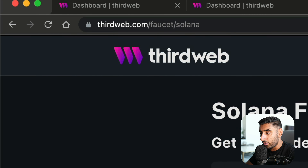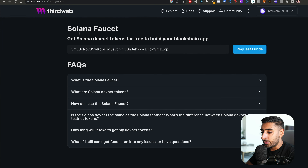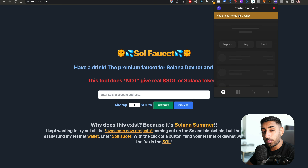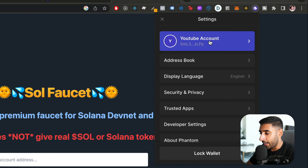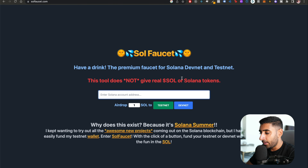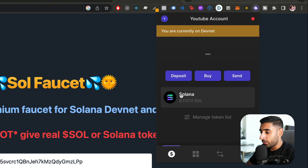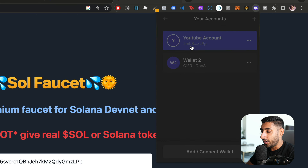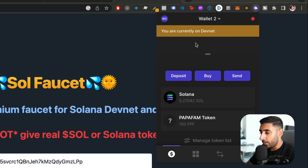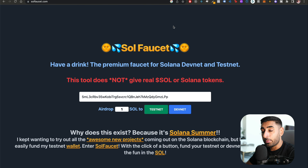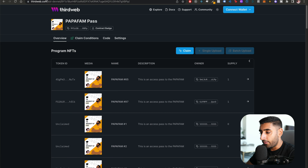ThirdWeb has a faucet at thirdweb.com/faucet/solana — pop in your address and click the 'Request Funds' button. If you have issues, head to another faucet, drop in your address, and airdrop one Solana token to the devnet — not the testnet. You should have at least one Solana token available on the devnet. I have two accounts for testing — both funded. Now let's go back to deploy our first contract.